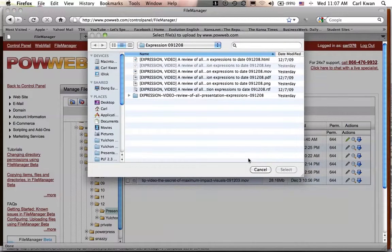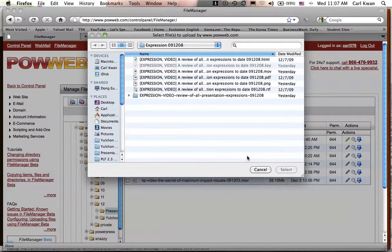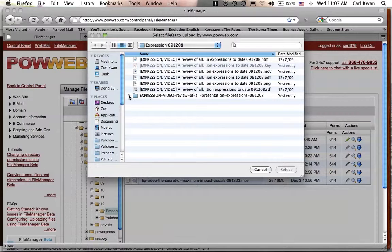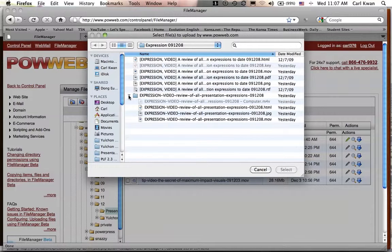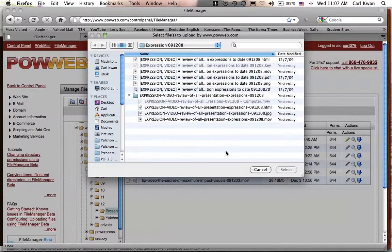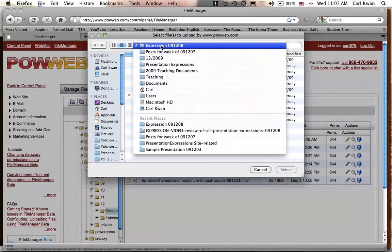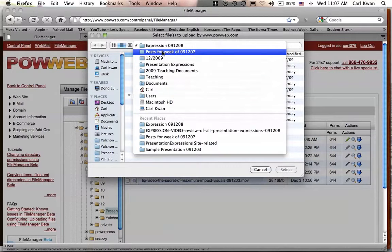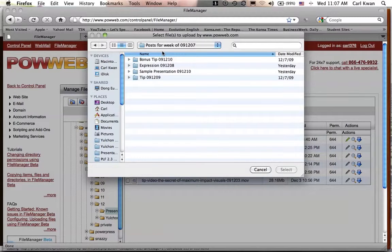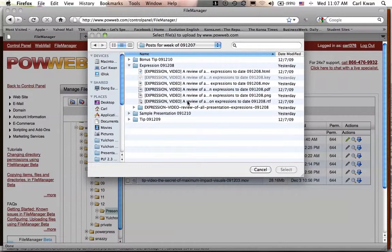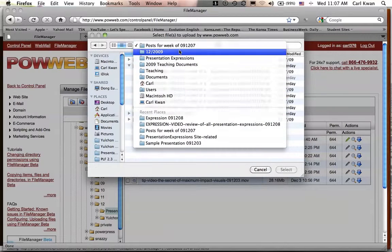So browse for your file, whatever it is that you want to put up. So the one that I've already got ready, let's say for example... okay, let's say for example it's this one here. Actually, it's not a good example. Let's get one that I've already done, which is this one. Okay, no, that's not a good one either. Hang on a second here.